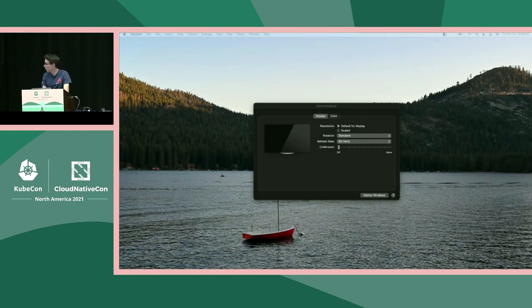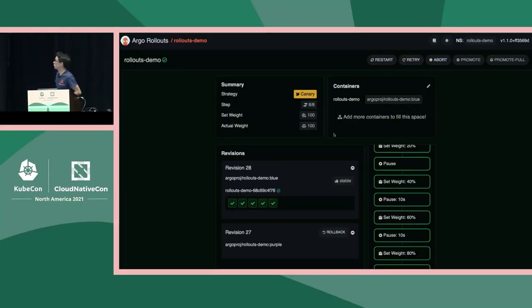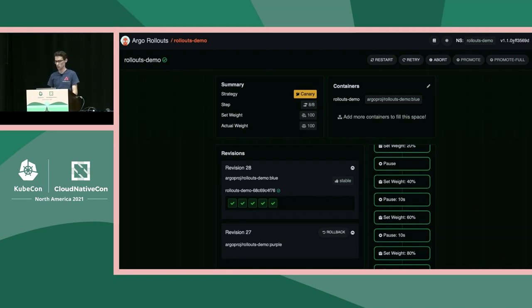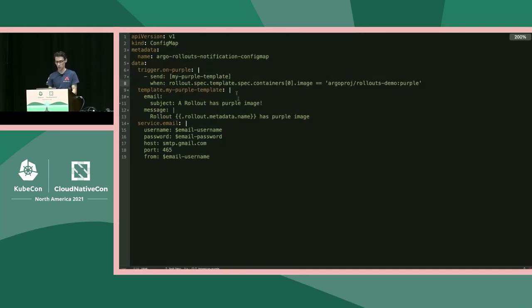Here I have the Argo Rollouts dashboard running locally on my machine. In the upper right-hand corner, you can see I'm running version 1.1 — so we have what we need. Let's take a look at the ConfigMap we have to set up. You have to name it 'argo-rollouts-notification-configmap' for it to be detected by the rollouts controller.